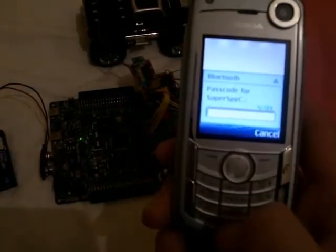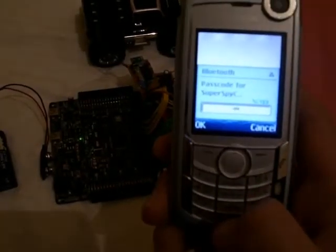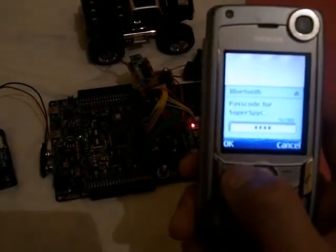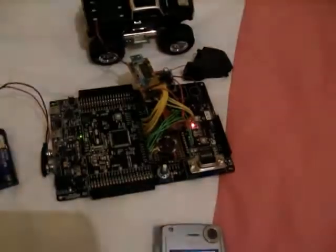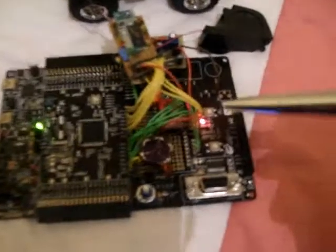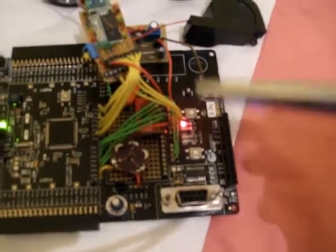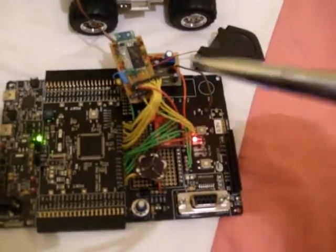Now I need to put in the PIN number — it is just four zeros: one, two, three, four. I press OK. As you can see, the blinking of the LED stops, which means that we have successfully paired with this Bluetooth module.